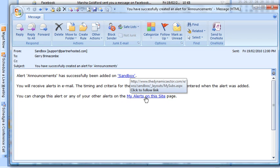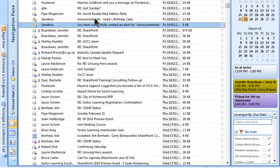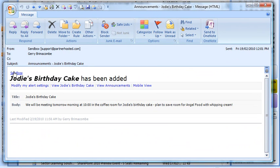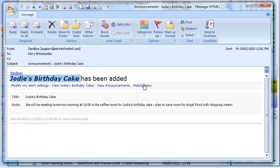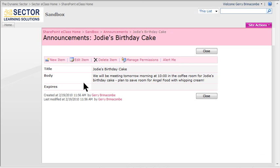Notice I can manage my alerts on this page by clicking here. Then when I or anybody adds a new announcement, I get a message something like this. From this site, the name of the announcement has been added, and I've got a series of links: modify my settings, view the item itself, view the announcements list, or see the mobile view. For example, I can view Jody's birthday cake — the new item that was added — by clicking on that to bring up the announcements list and see it in detail.